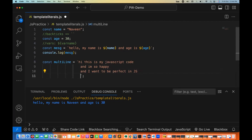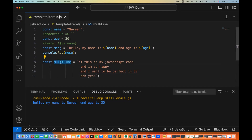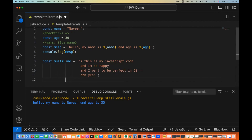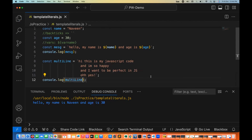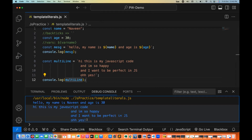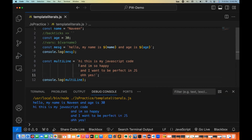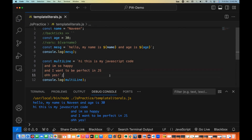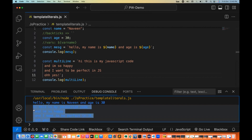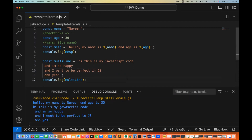After that, you can write any number of lines you want. Let's print this multi-line variable with console.log. When you run it, you can see the output comes in the same format — 'Hi, this is my JavaScript code' with all the tab spaces included. Whatever format you write, that same format appears in the output. So multi-line strings you can also create with this.